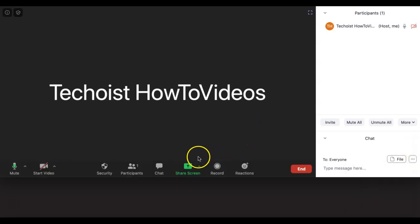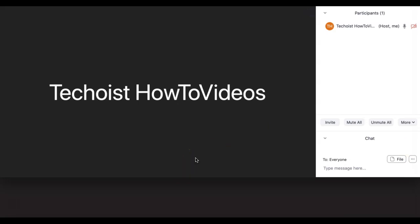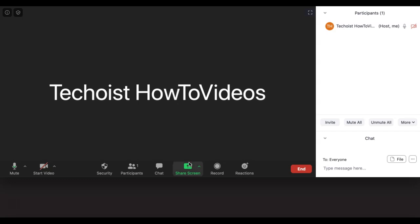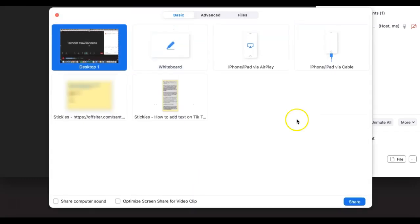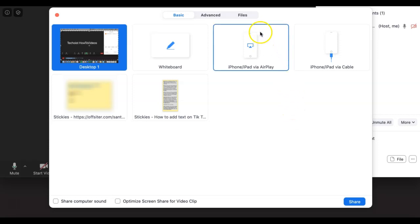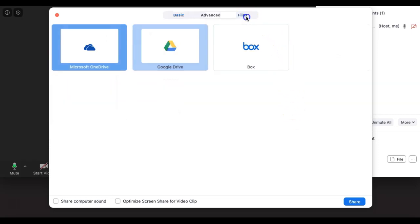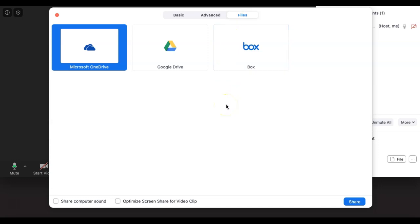Next we have screen share. If you would like to share your screen with the participants so they can see a video or webpage open on your computer, click screen share. In this pop-up, you can then choose which window or application you would like to share. You can also select files, which will share individual files and send them to each participant.